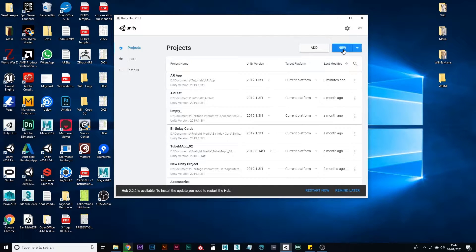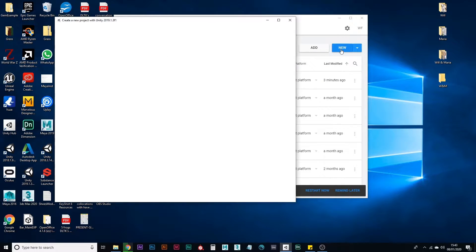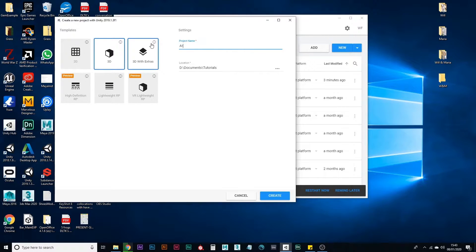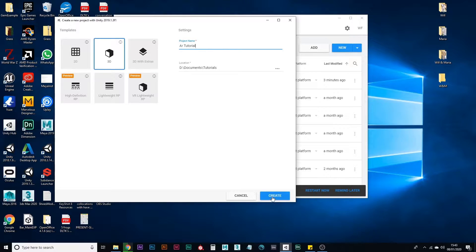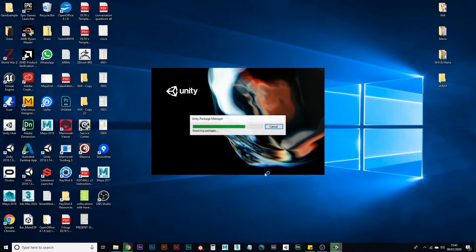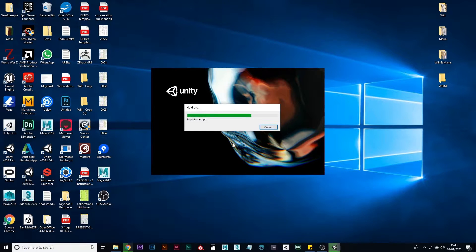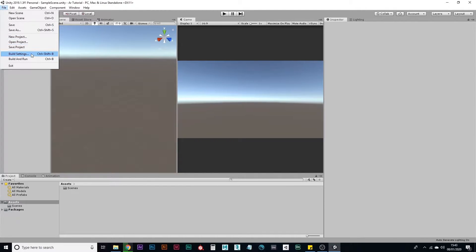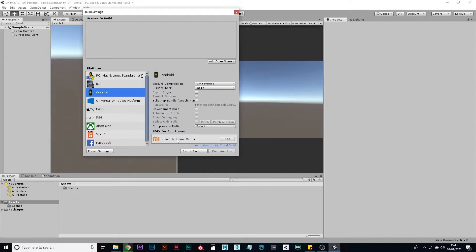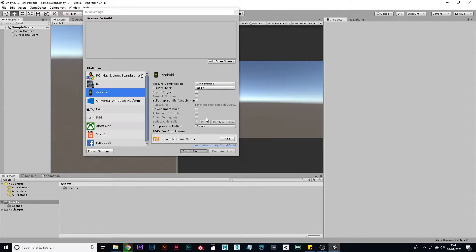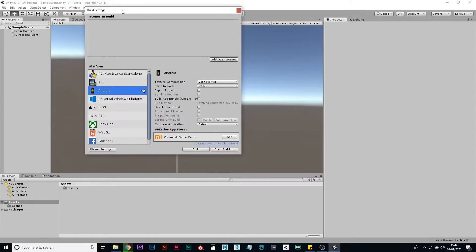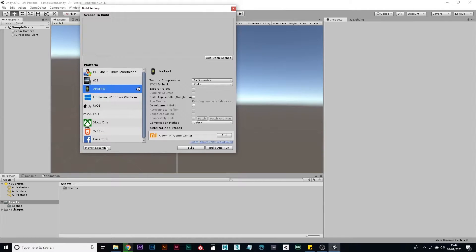So to begin, let's start a new project. Name it something like whatever you want to create - needs to be a 3D project. So it'll take a minute to import. First thing you need to do is go to file, build settings, click Android, switch platform. Best to do this soon because if you do it down the line, it has to reimport all the assets you're using. So best to save time and do it now.